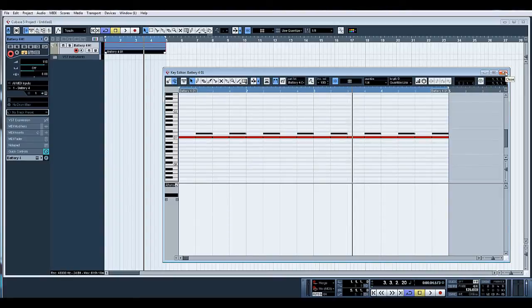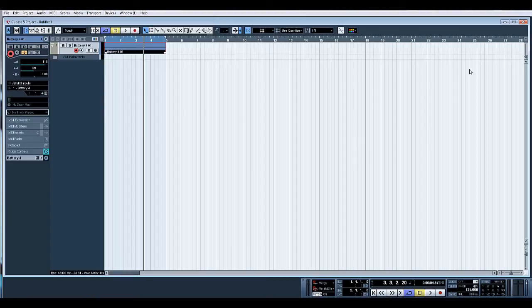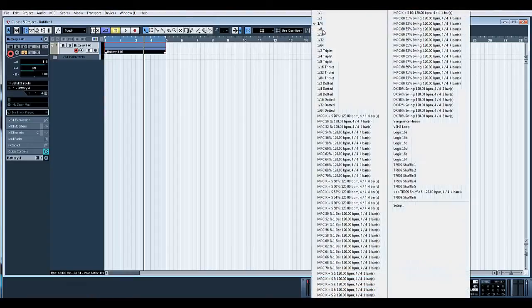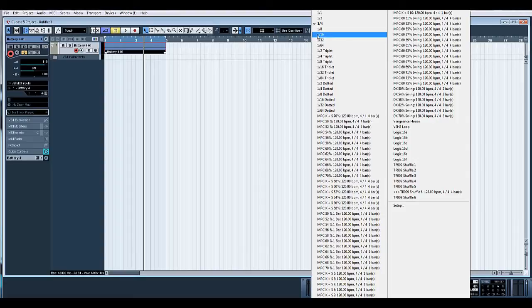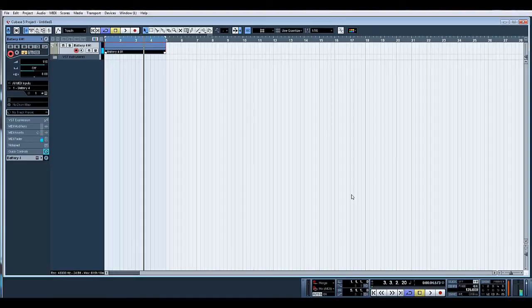All right, let's record some hi-hats on top of there. So we'll change our quantize value to 16th notes. Find our hi-hats which are there and let's have a go recording these in.